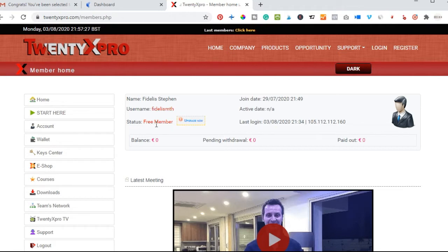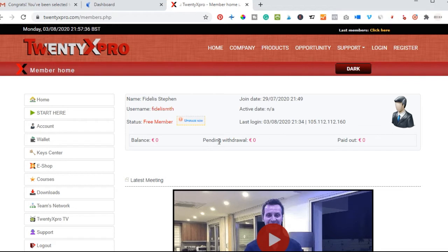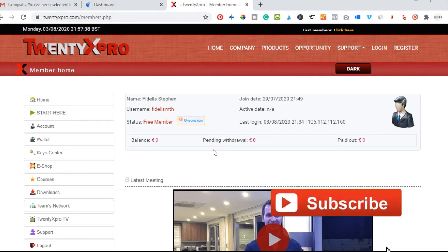All you need to do is look at the status there. You see it says free member. With this free membership, you don't have access to the courses, neither will you have access to the promotional tools to actually start referring other persons to join your network.